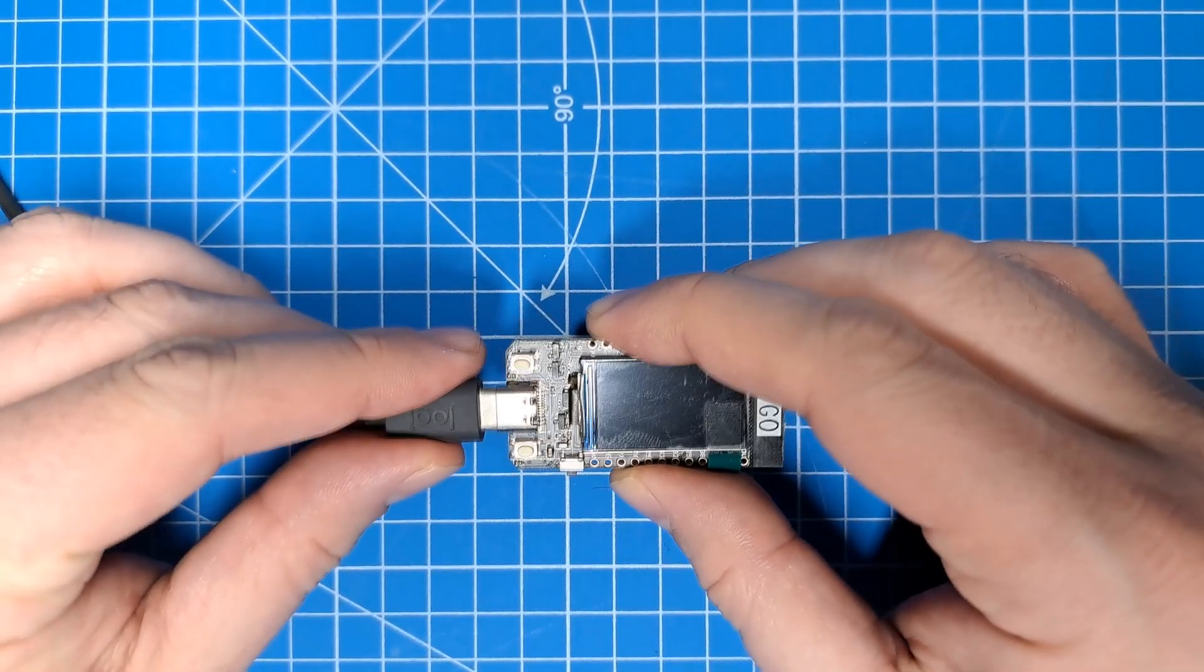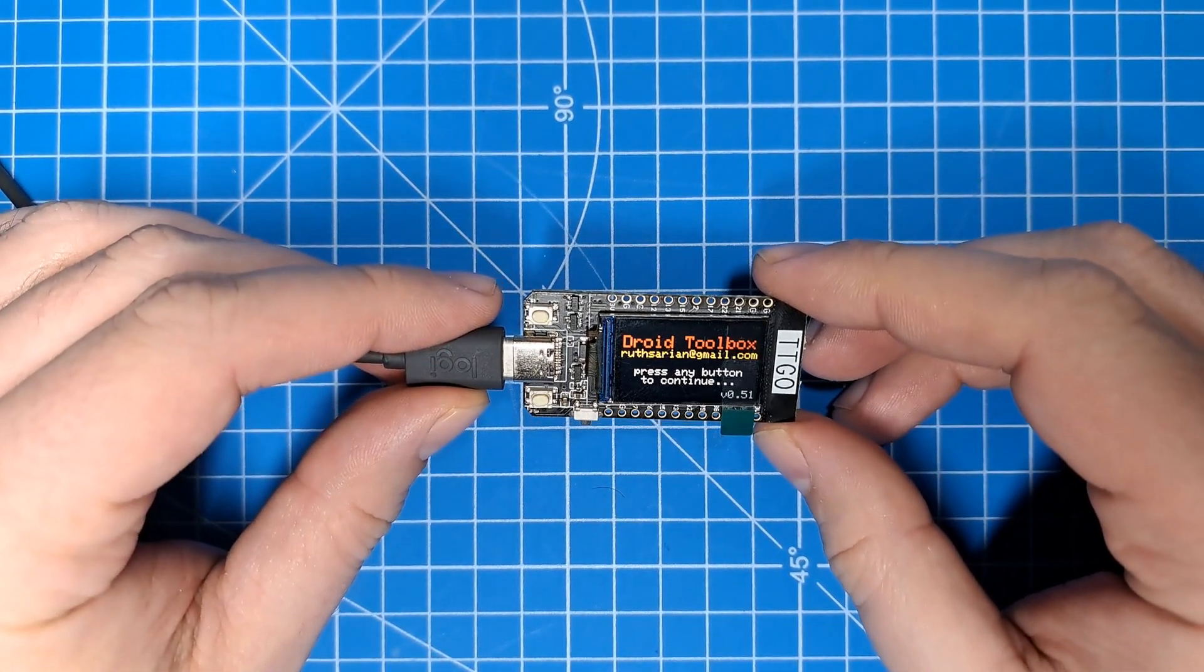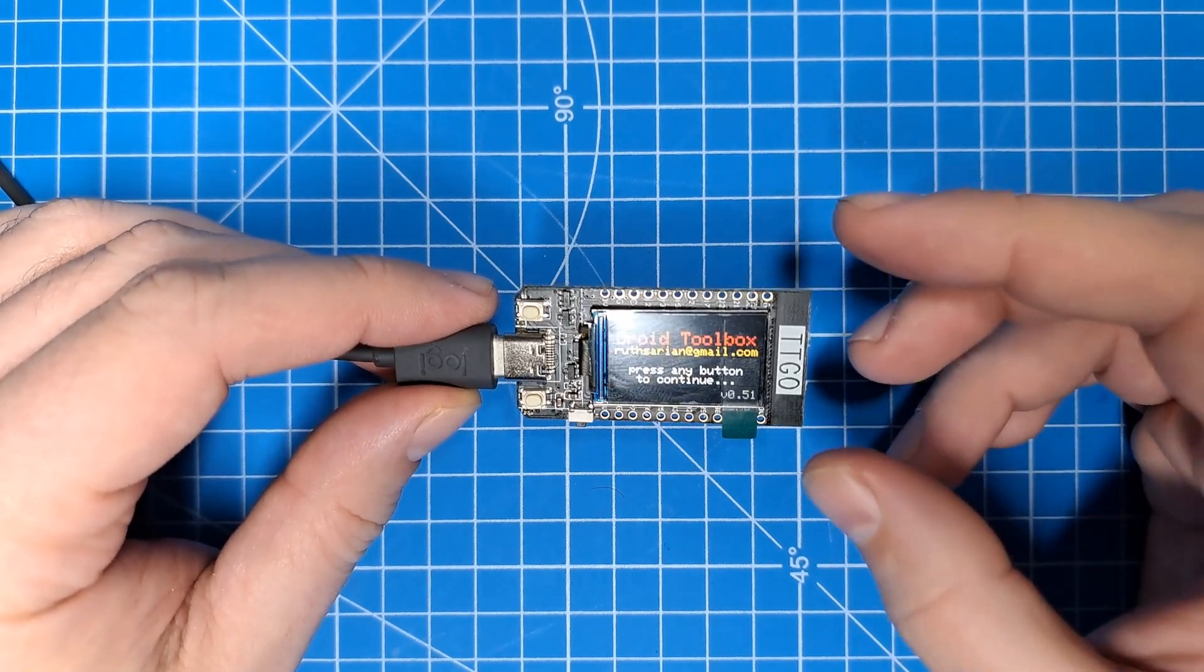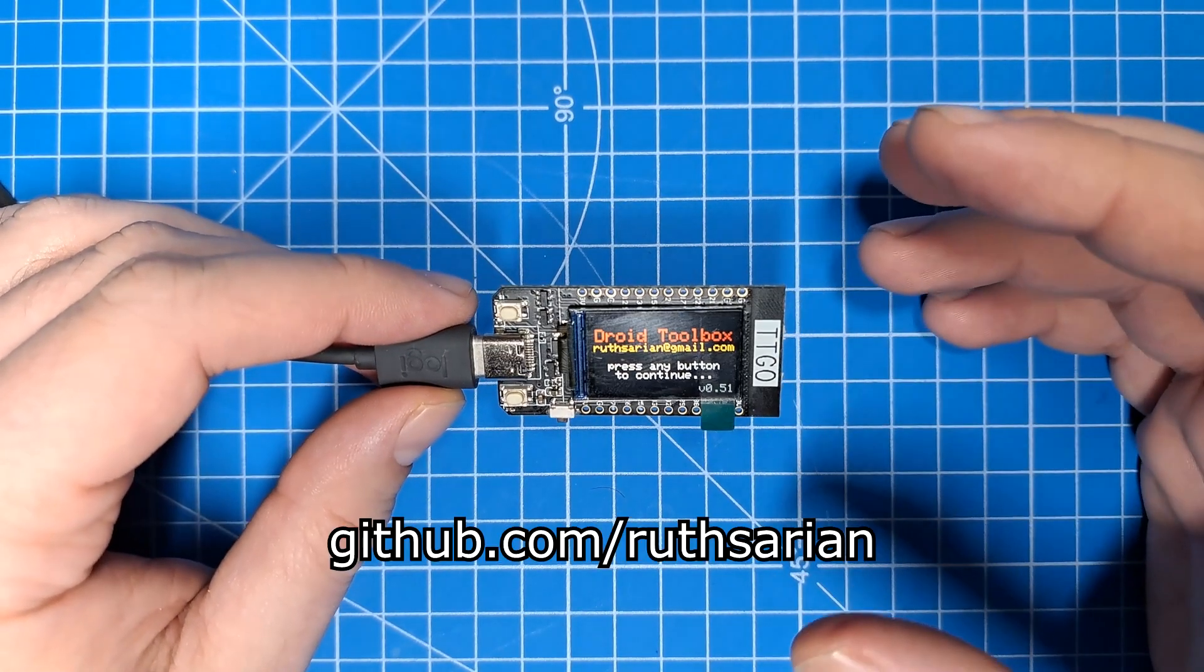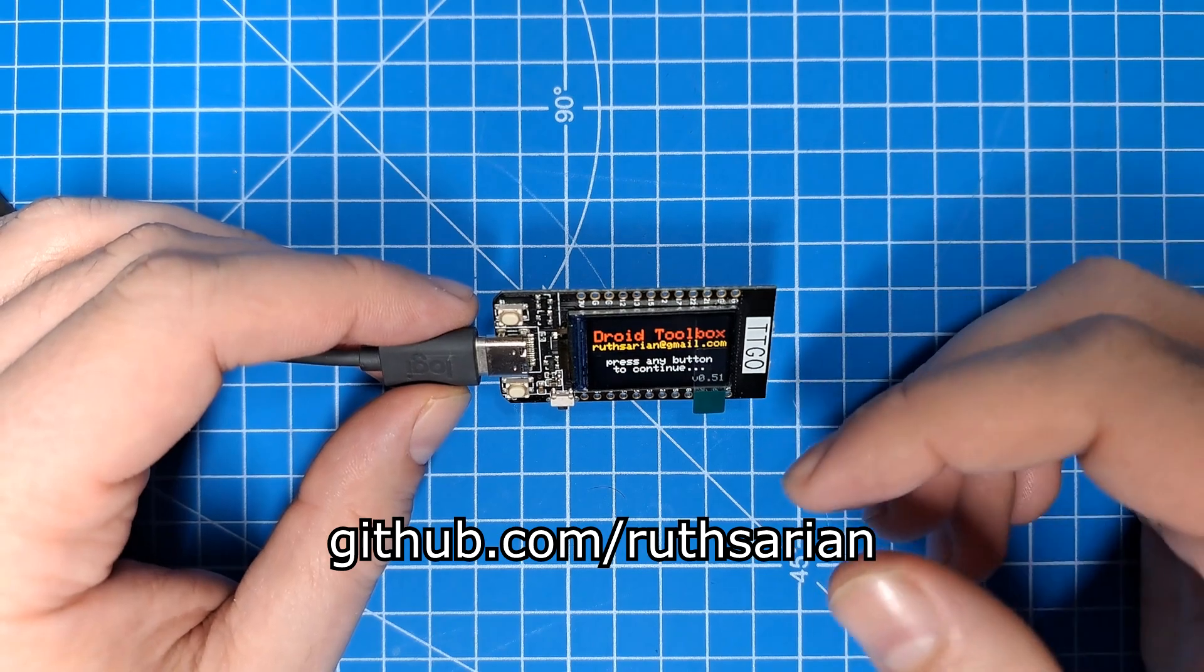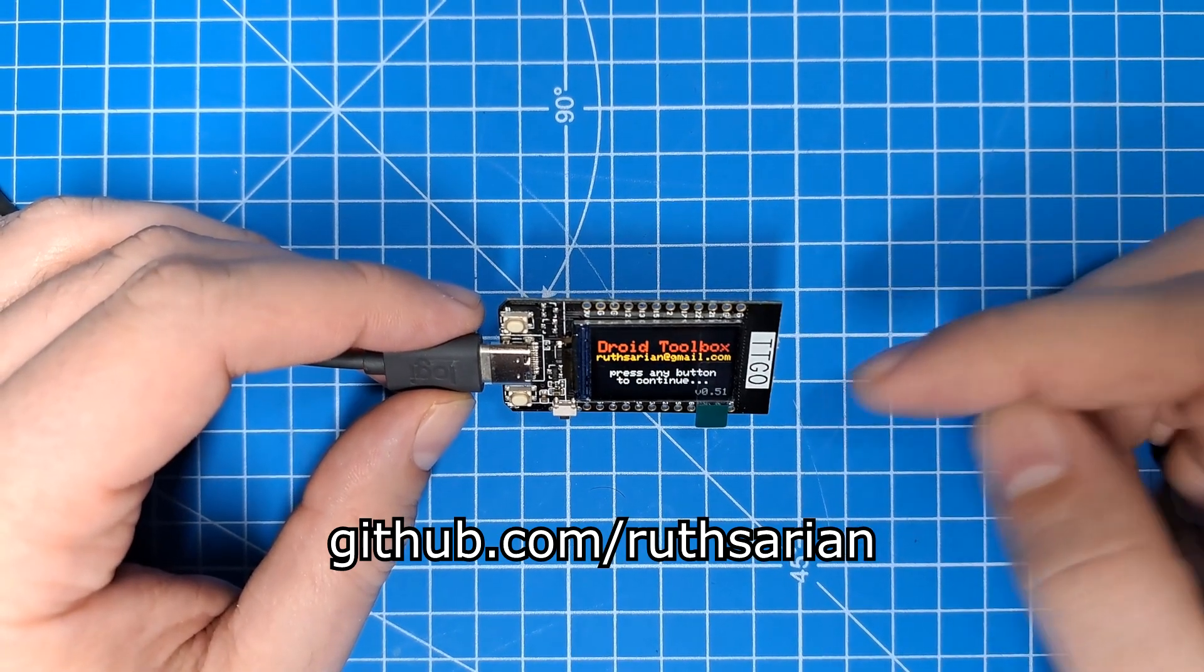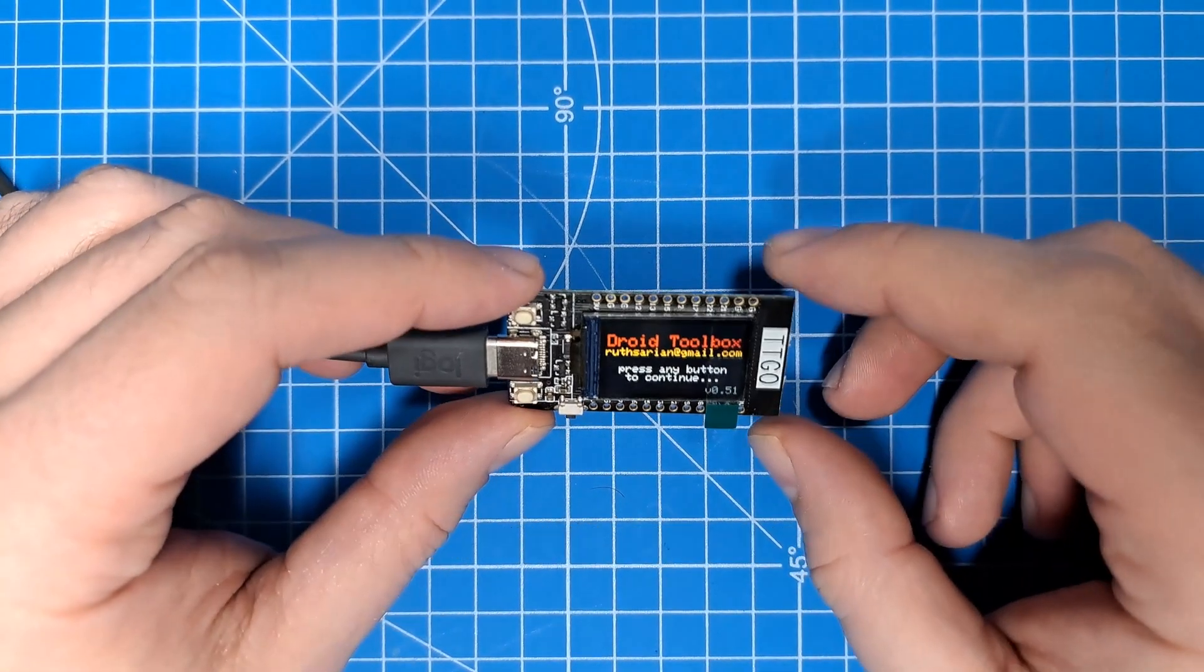So I'll power it up. And I'm now calling it droid toolbox. The code for this is on my GitHub, and I'll include a link to the repository for the droid toolbox in the description down below.